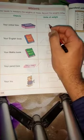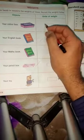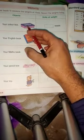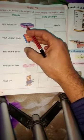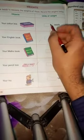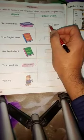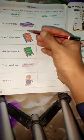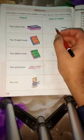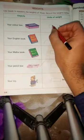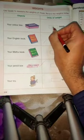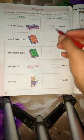Some things are given here — you can write it, measure it. The first one is your color box. So write here: the color box weighs 15 bits. Write 15 bits.